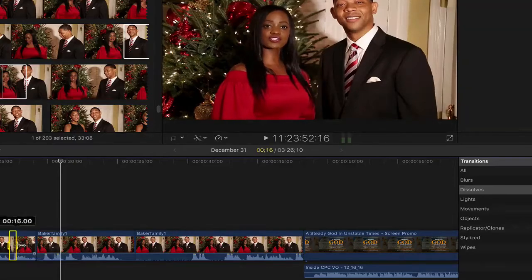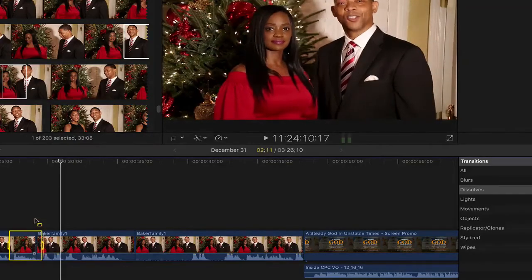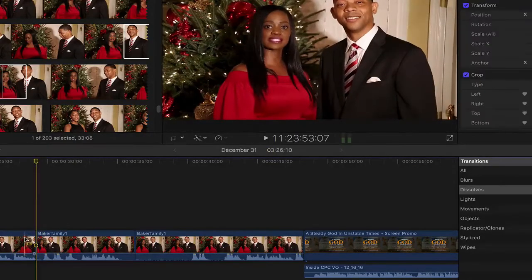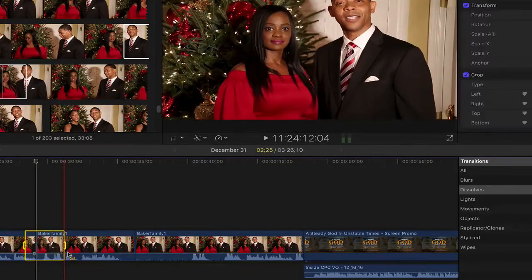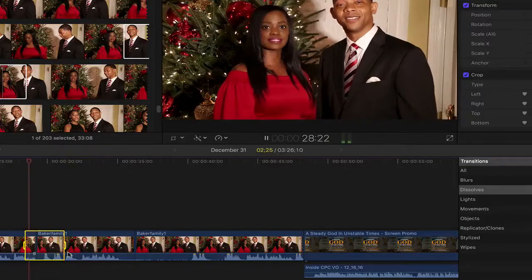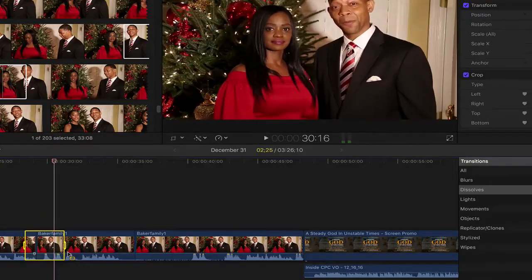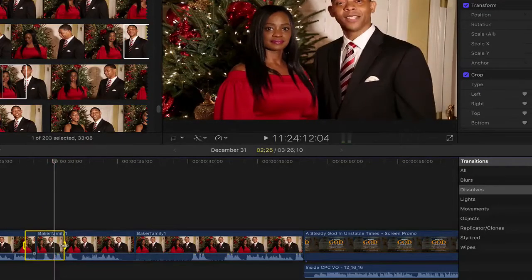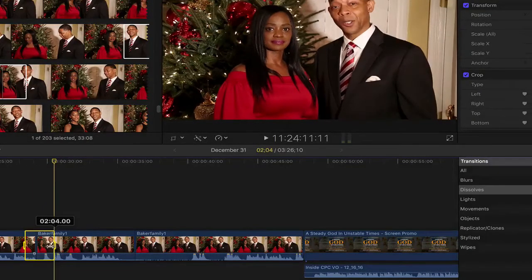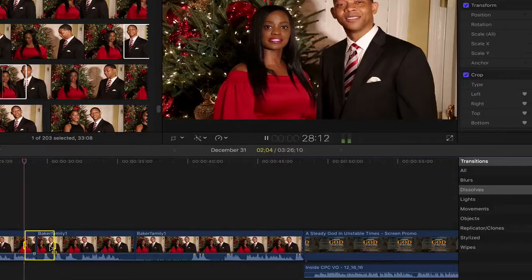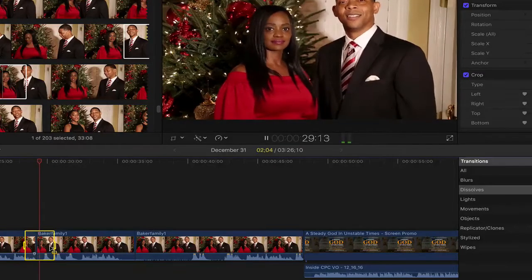Alright, let me just play around this short clip real quick. You see that jump cut right there? So I want to eliminate that.